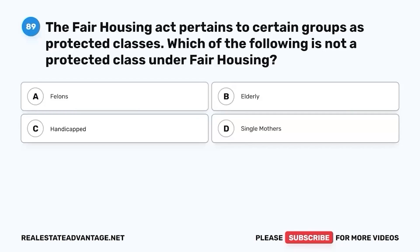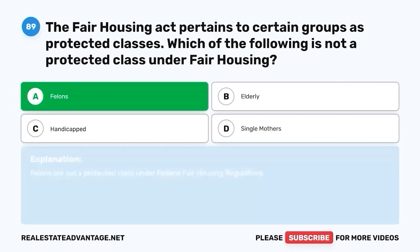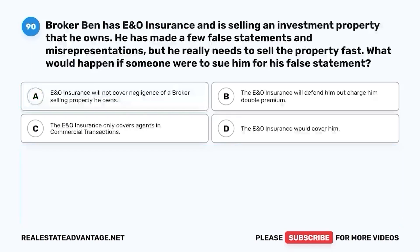Question 89. The Fair Housing Act pertains to certain groups as protected classes. Which of the following is not a protected class under fair housing? A. Felons. B. Elderly. C. Handicapped. D. Single mothers. The correct answer is A. Felons. Felons are not a protected class under federal fair housing regulations.